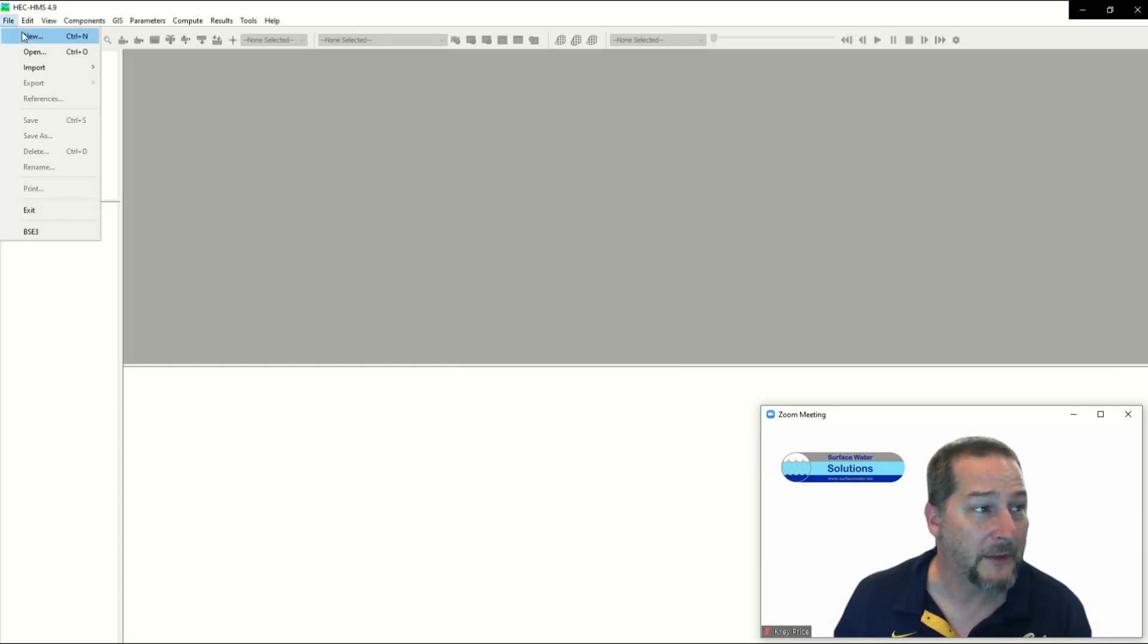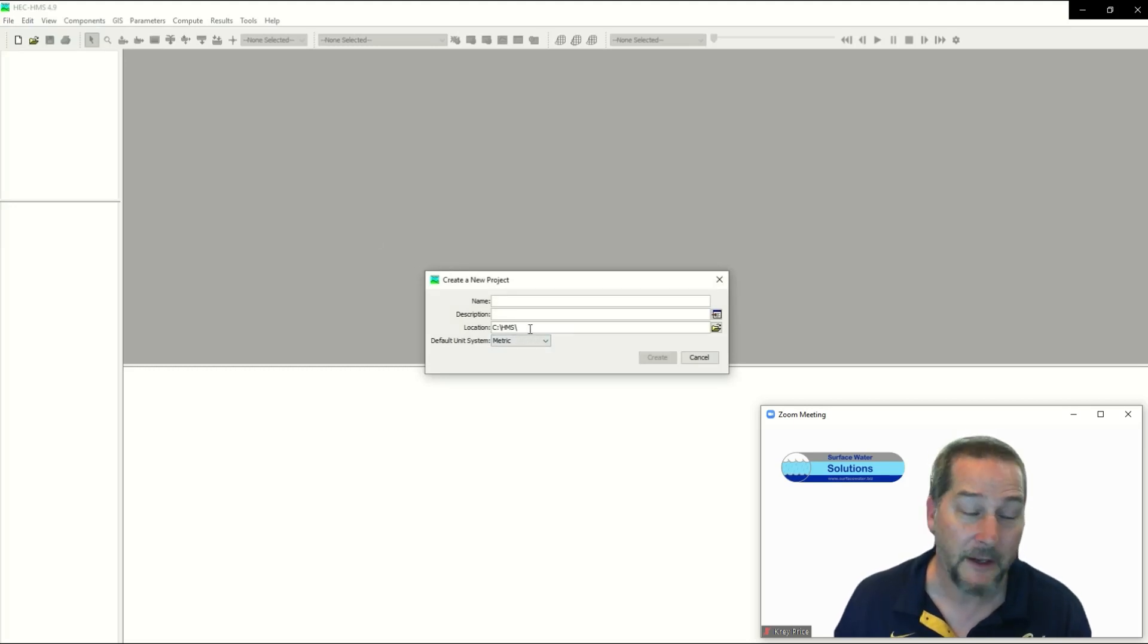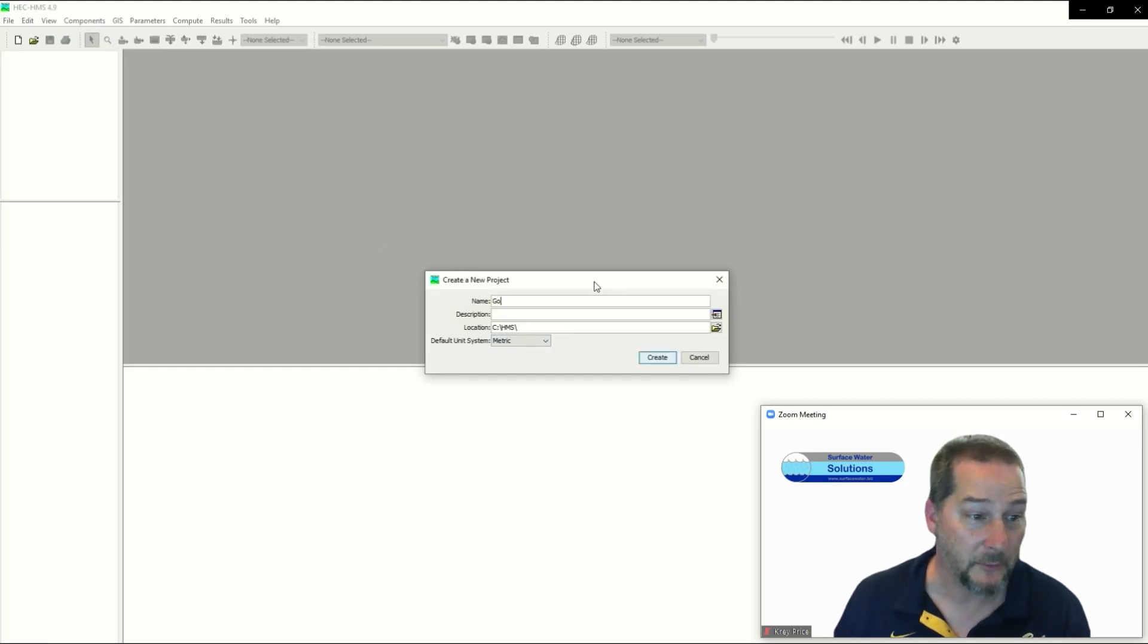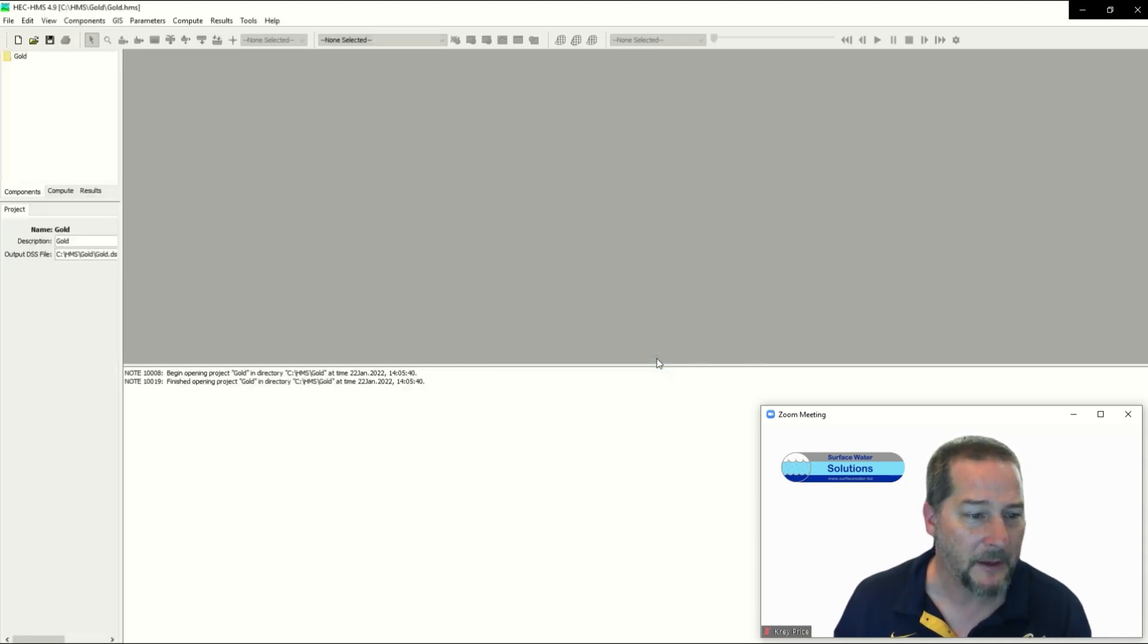Once we've done that, File > New - I'm going to create a new file here and put it in this folder, the default folder. I'm calling it Gold. This is Gold Creek tributary in the Brisbane area. I'm not going to put any descriptions in, just in the interest of time.